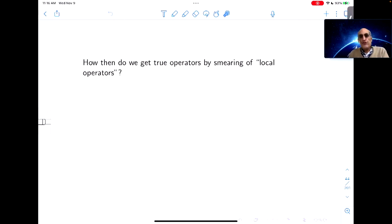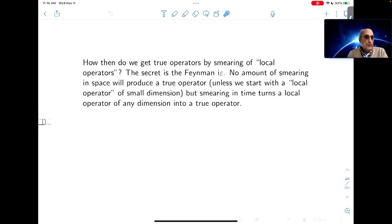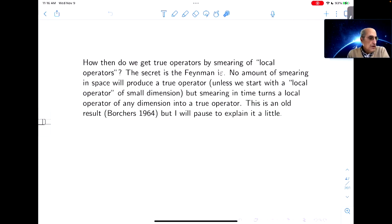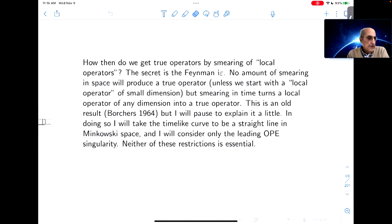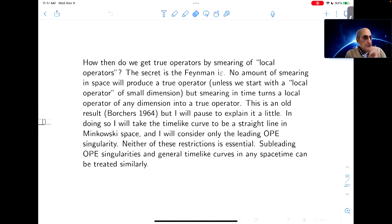So then how do we get true operators by smearing of local operators? The secret is that no amount of smearing in space will produce a true operator unless we start with a local operator of very small dimension. While time-like smearing turns a local operator of any dimension into a true operator. That's an old result. In doing so, I'll take the time-like curve to be a straight line in Minkowski space and only consider the leading OPE singularity, though neither of these restrictions is important.